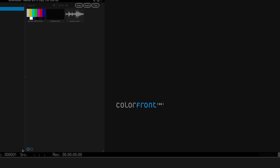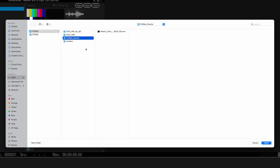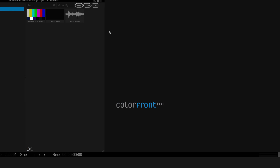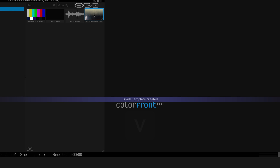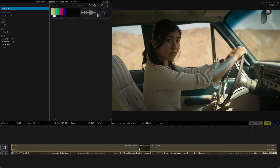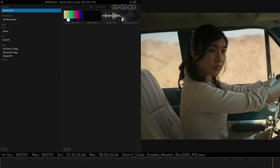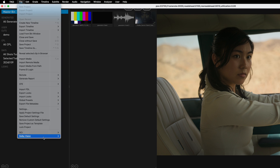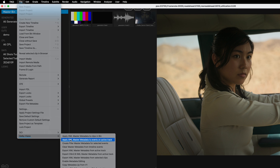First, import the ProRes and add it to the timeline using the V shortcut. Then import the Dolby Vision XML file and apply it to the ProRes on the timeline. To do this, navigate to File, Dolby Vision and select Apply XML master metadata to events on active track.